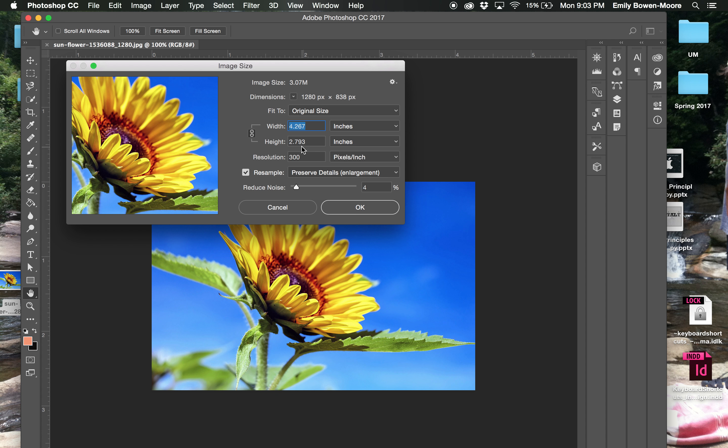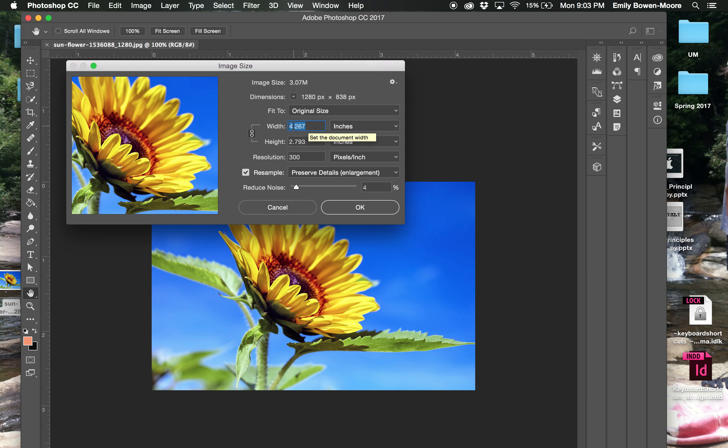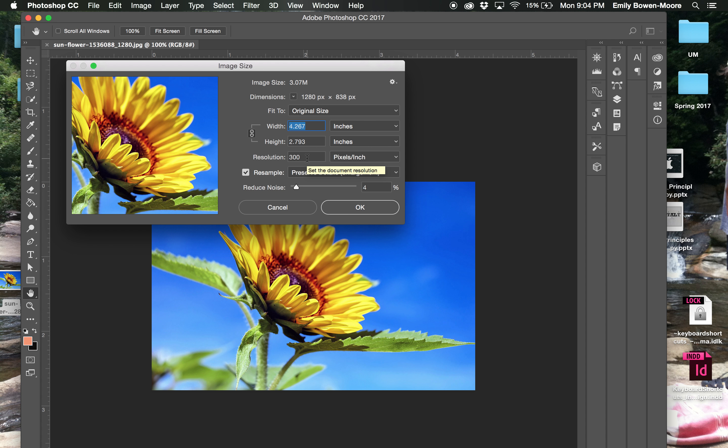A lot of times if you grab photos from other sources, especially off the web, they're going to be low resolution or 72 pixels per inch, which is what you want for web. But for print you want optimum of 300 for best clarity in your photographs. So the size of this right now is a little over four inches wide by almost three inches tall, and that is at 300 PPI or pixels per inch.